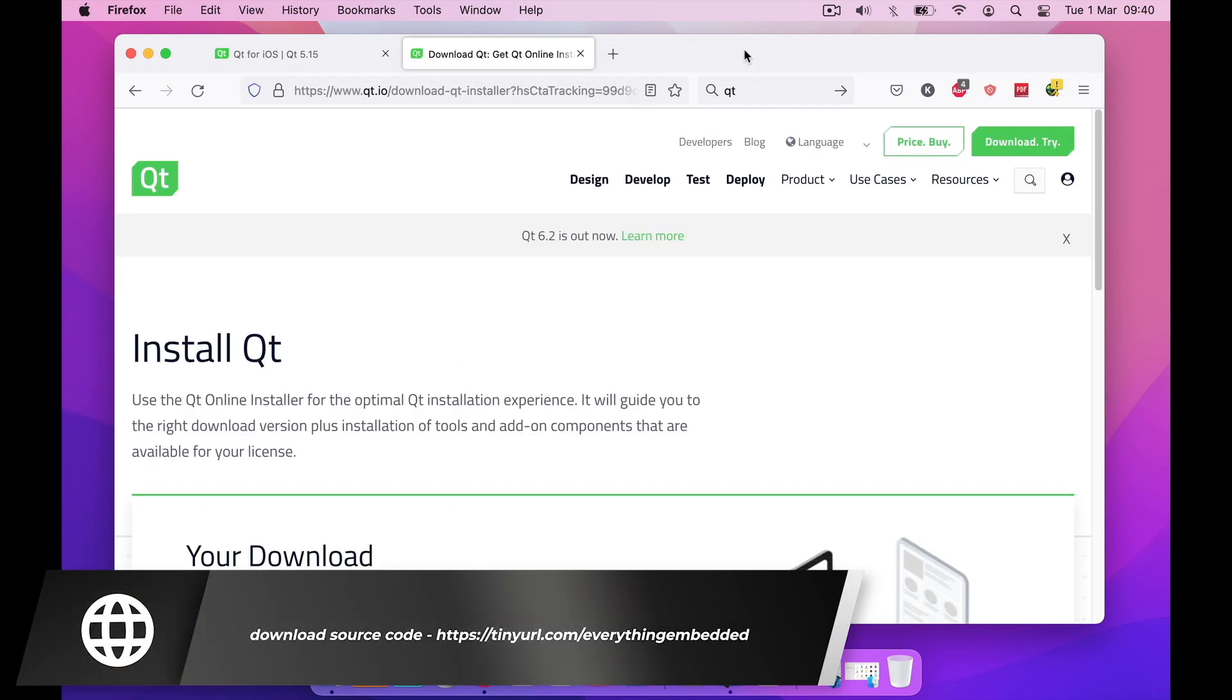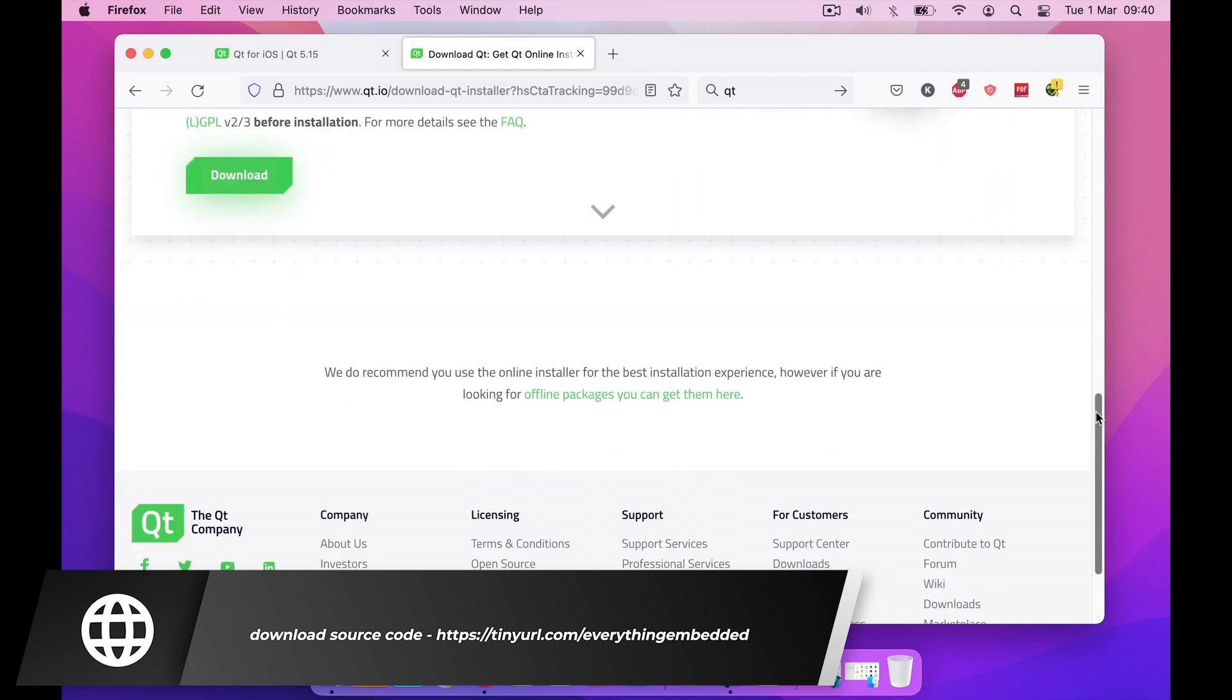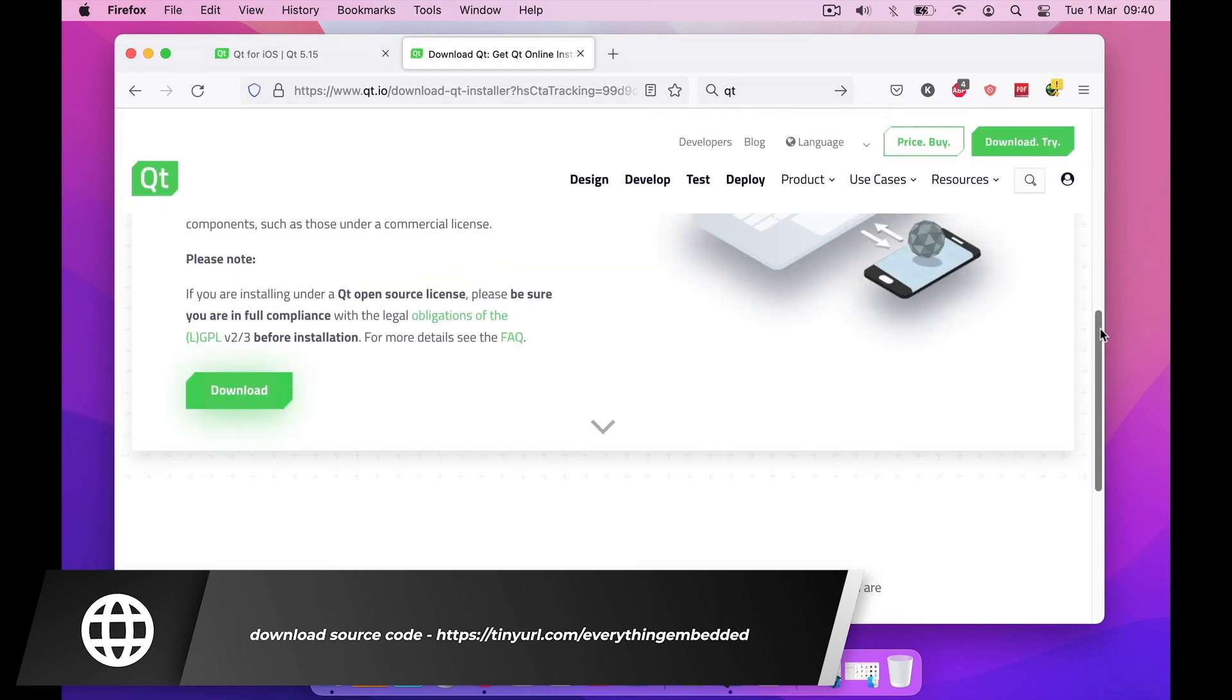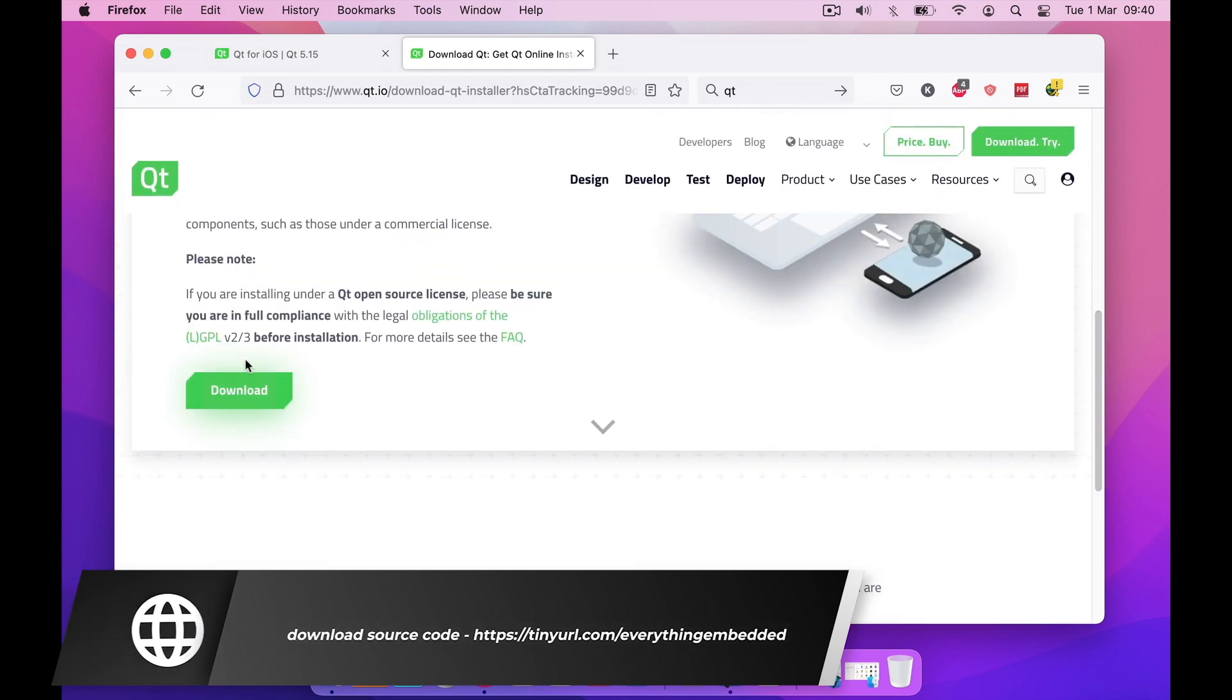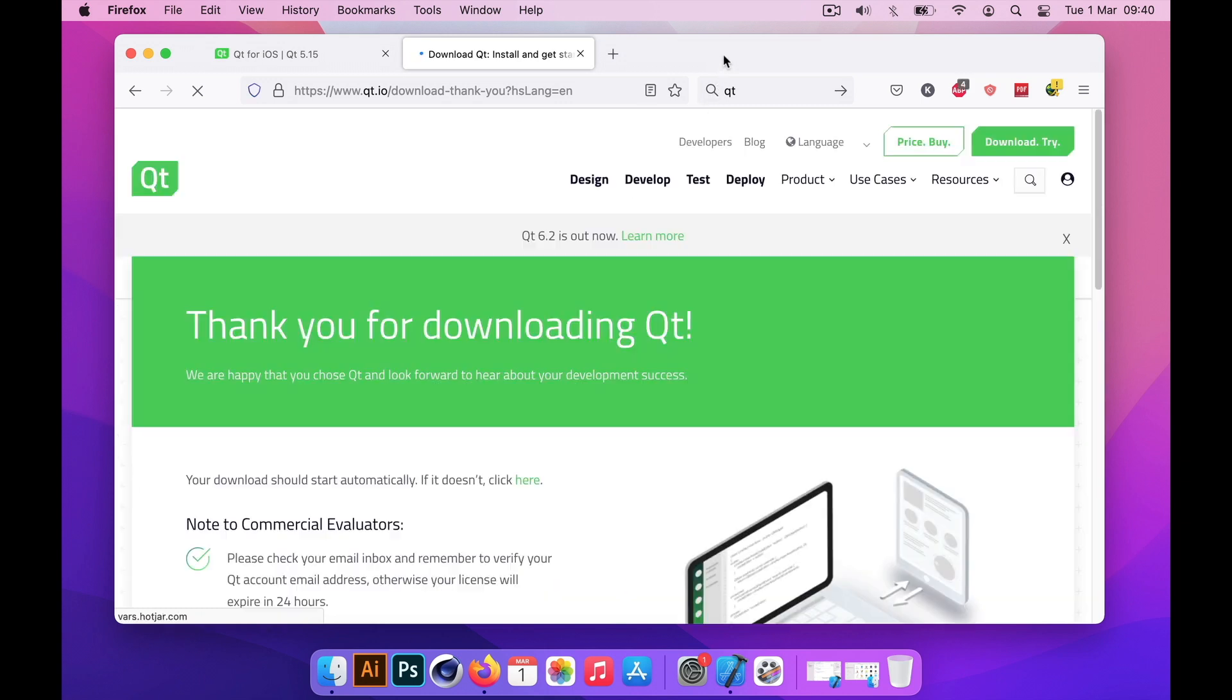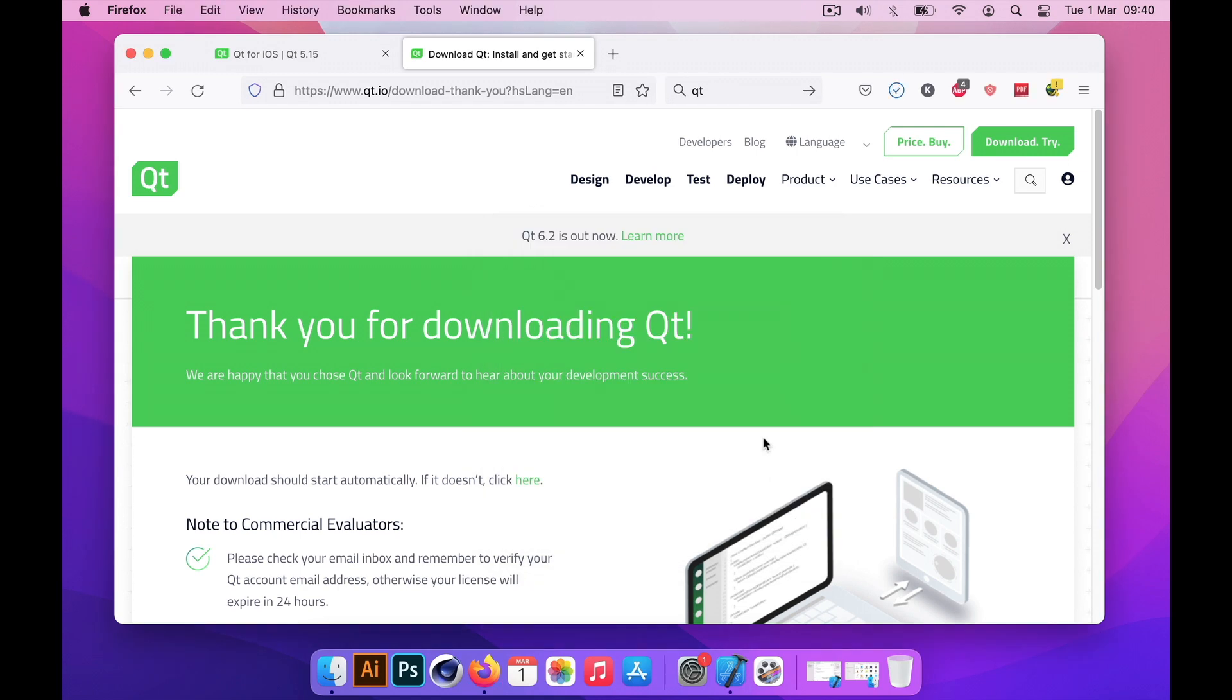By the end of this video you should get a fairly good idea what is the process involved and what are the efforts, basically what are the technical efforts and what are the steps which you need to go through in Xcode as well as in Qt to get an app running on the iPad or iOS device.